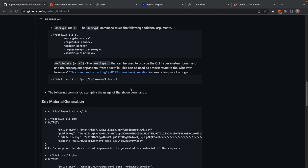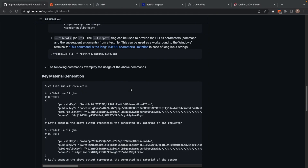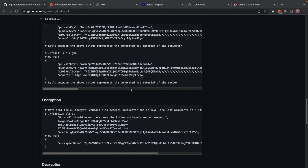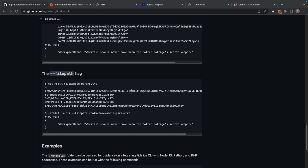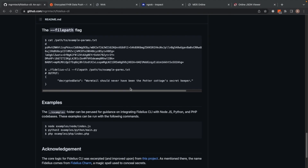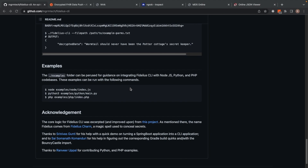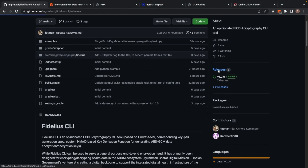This is specifically provided as a workaround for terminals which have a limitation on the total length of characters in a command, and it's almost commonplace for FHIR data in the ABDM ecosystem to cross such limitations. What follows are examples on key material generation — how Fidelius CLI can be used with the GKM command — and then encryption and decryption examples, and also the use of the file path flag. There is also an examples folder which can be looked at for ideas on integrating Fidelius CLI in your own tech stack. Right now we have examples for Node, Python, and PHP, and you're free to add your own by forking this project. Fidelius CLI can be downloaded from the release section of this repository; the latest version is 1.2.